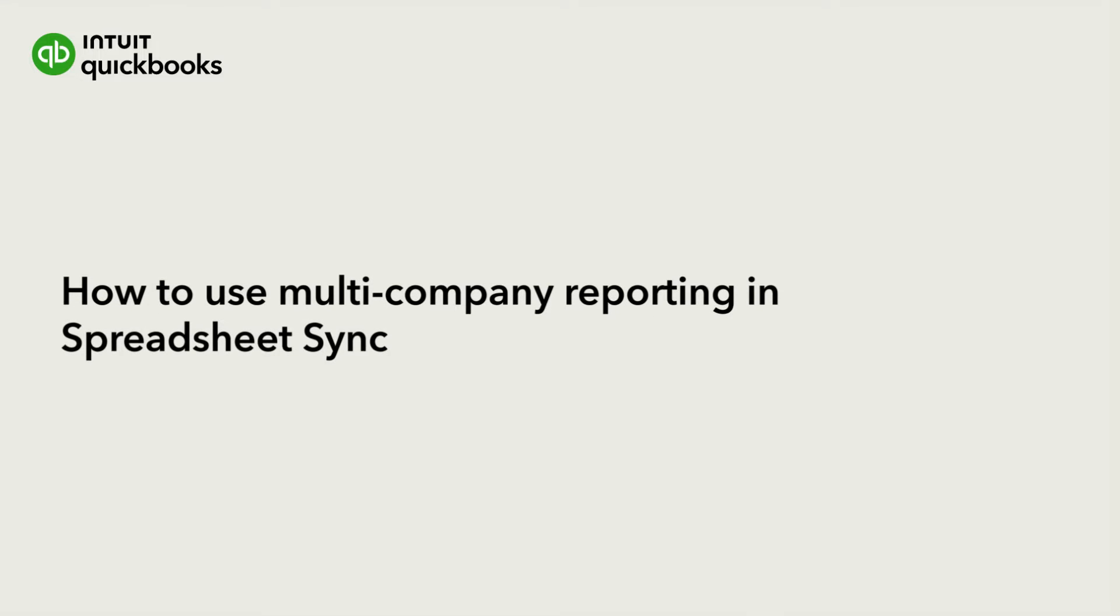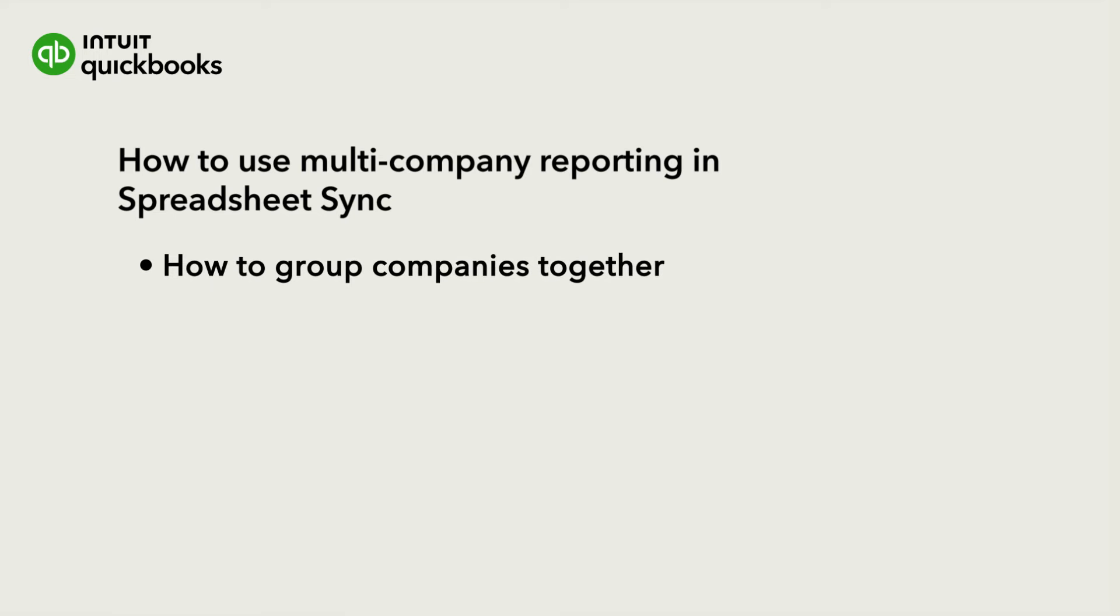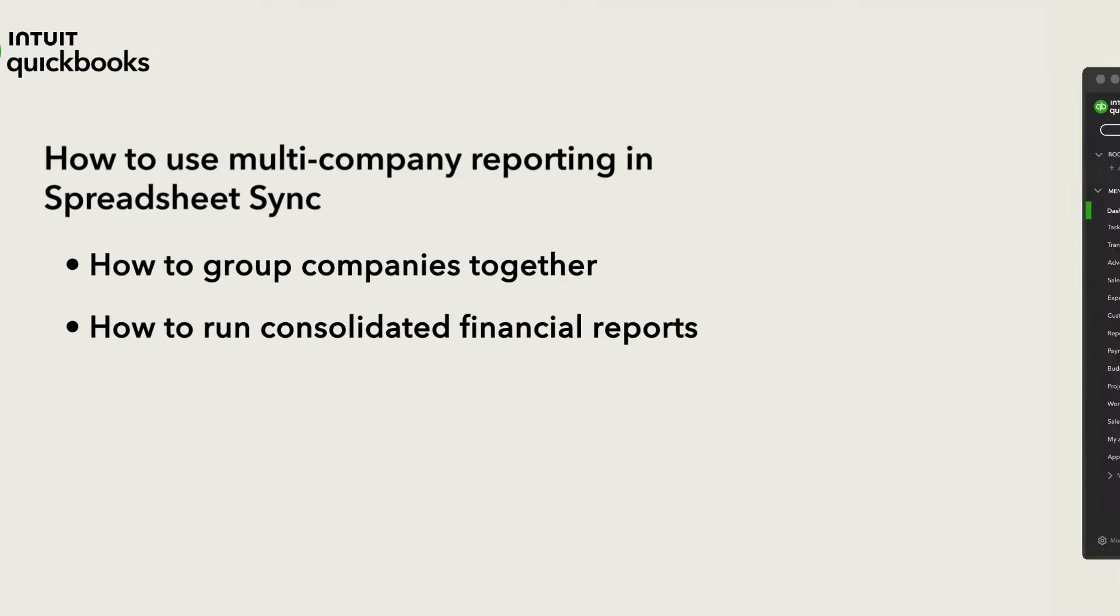If you manage multiple companies in QuickBooks Online Advanced, you can use Spreadsheet Sync to quickly consolidate the reports of those companies. We'll go over how to group companies together and then run consolidated financial reports.